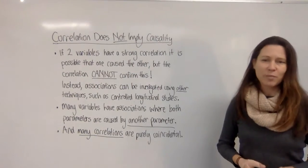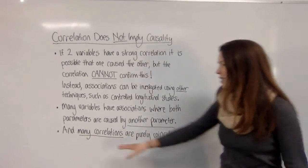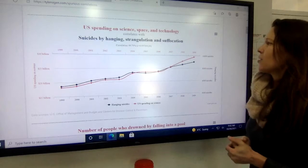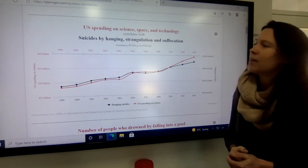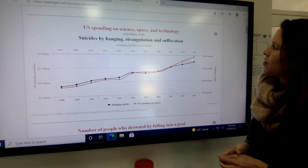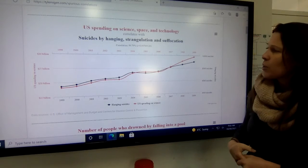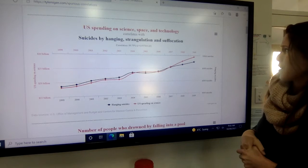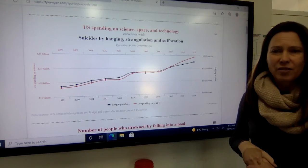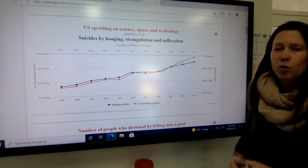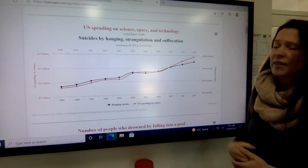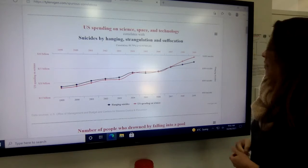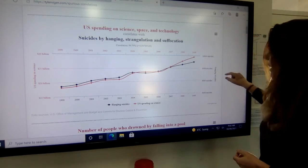One of the most important things to remember is that many correlations are purely coincidental. For example, US spending on science, space, and technology was found to be very closely correlated with suicides by hanging, strangulation, and suffocation. Do you think it's likely that the more the government spent on science, the more people hanged themselves? Probably not — and yet they are, by coincidence, very closely related.